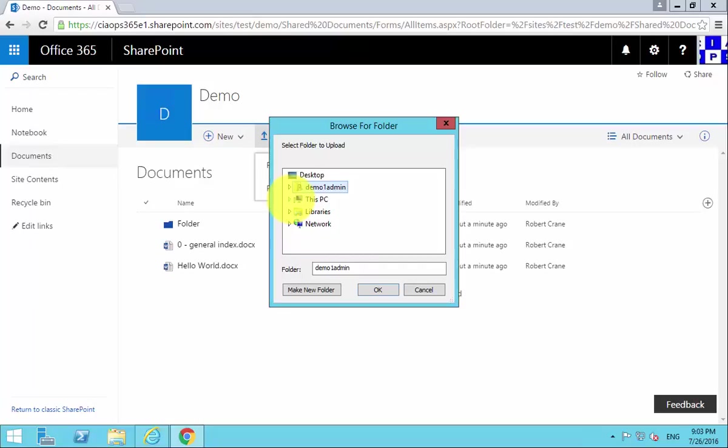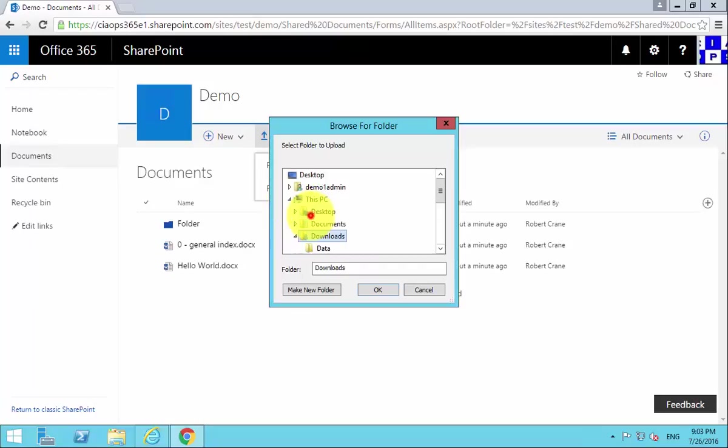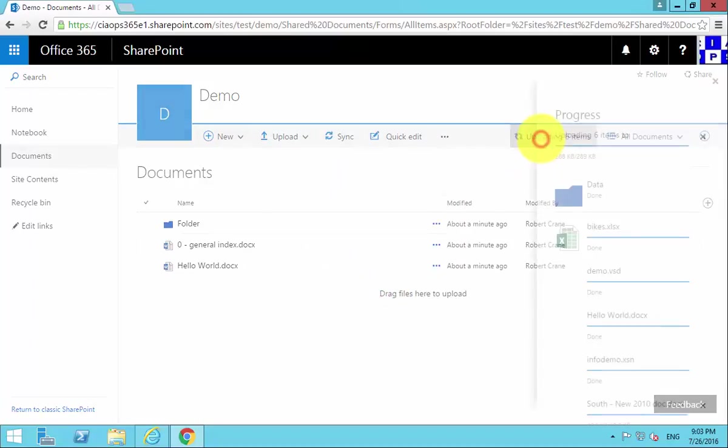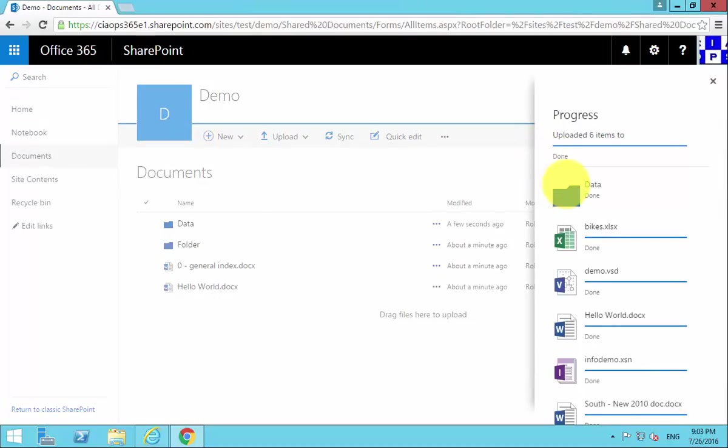What I'm going to do is basically drill into this and find a folder that I wish to upload. I select that. You'll see that it's uploading those six items over here.